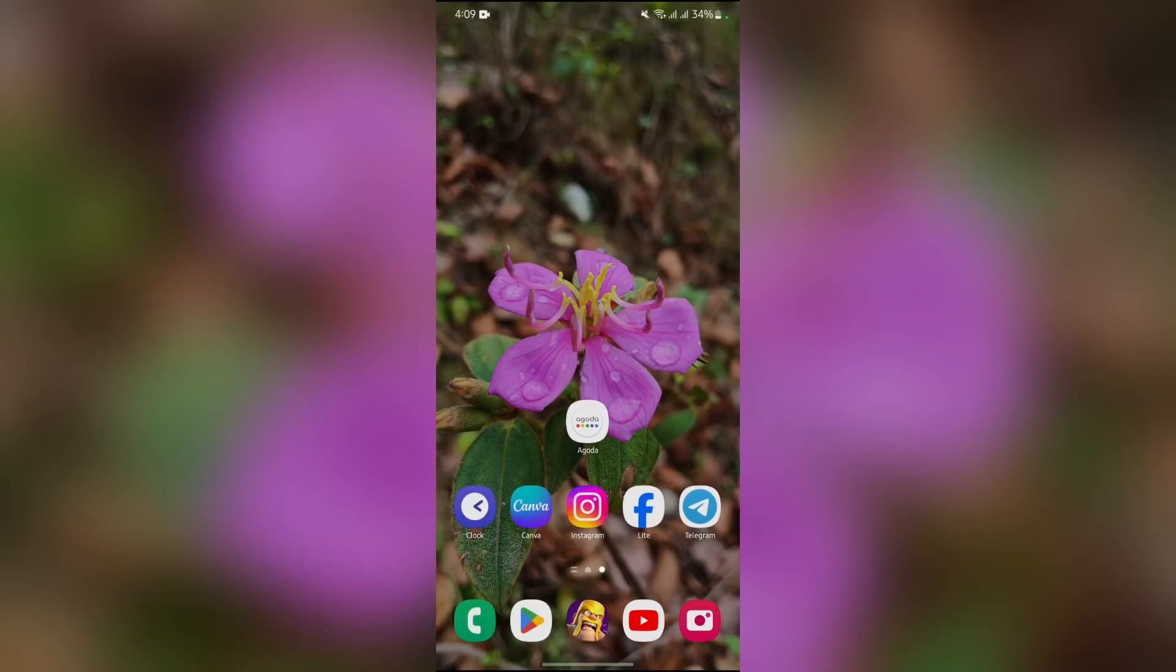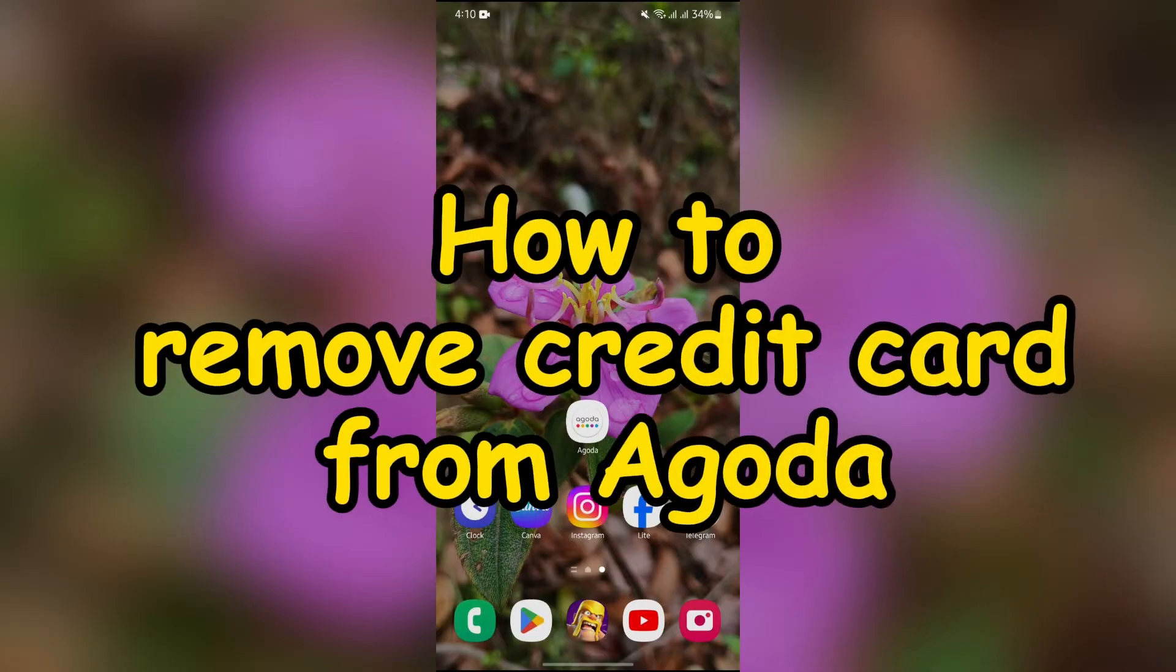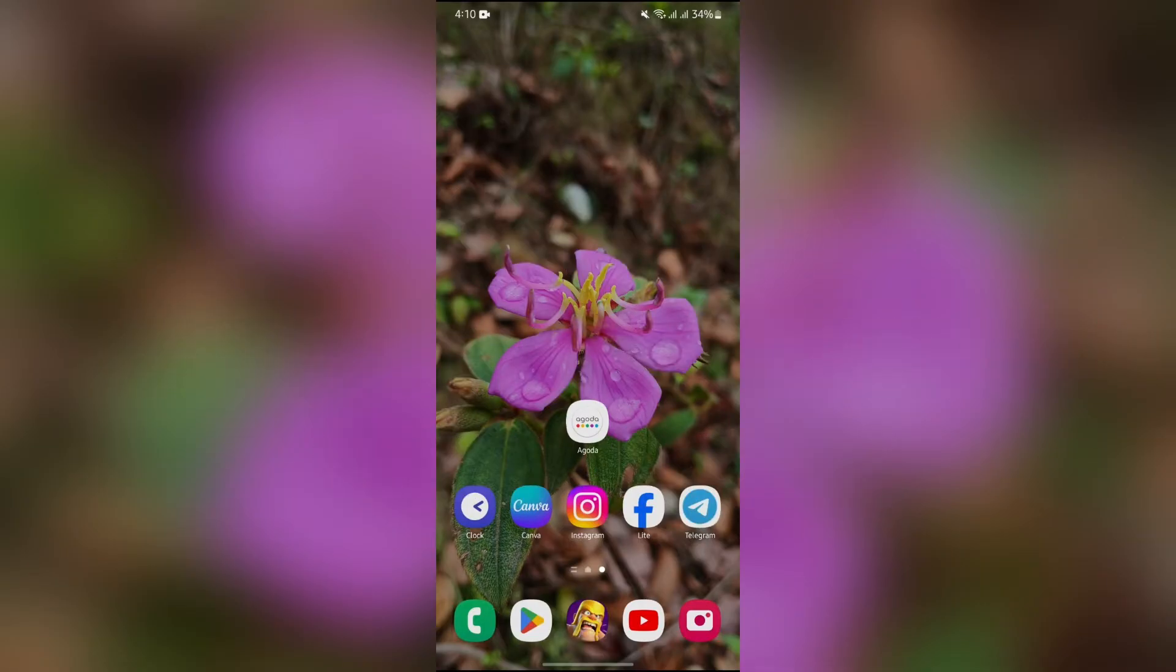Hey guys, welcome back to yet another interesting video of How Logical. In this video, I am going to show you how to remove credit card details in Agoda. So without any further ado, let's dive right into this exciting video.